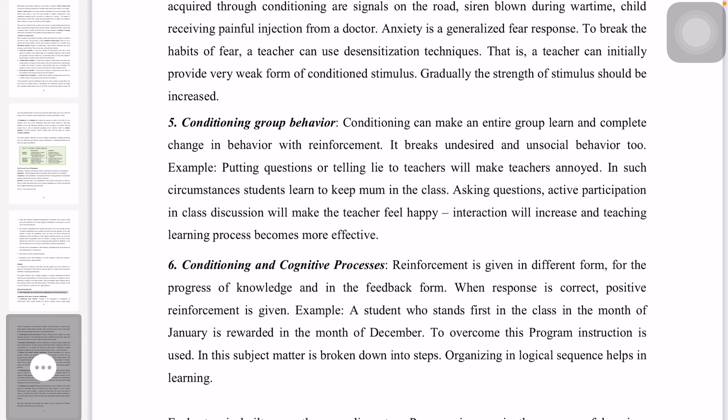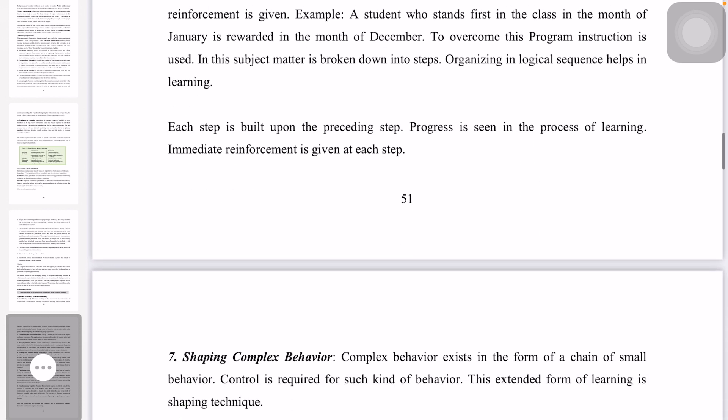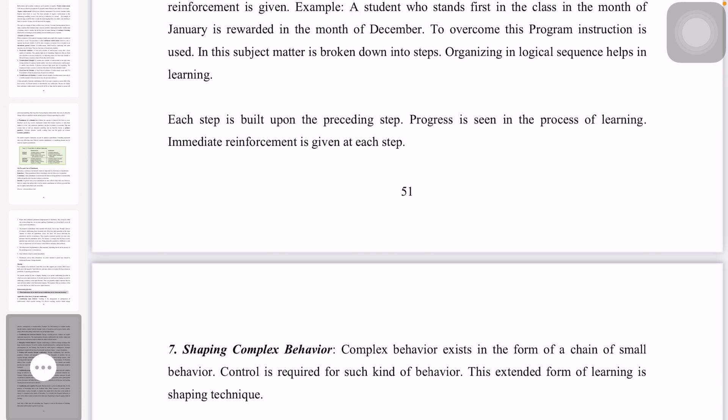The topic is about engaging and motivating students, and shaping complex behavior. Complex behavior is used in the form of a chain of small behaviors. This extended form of learning is called the shaping technique.